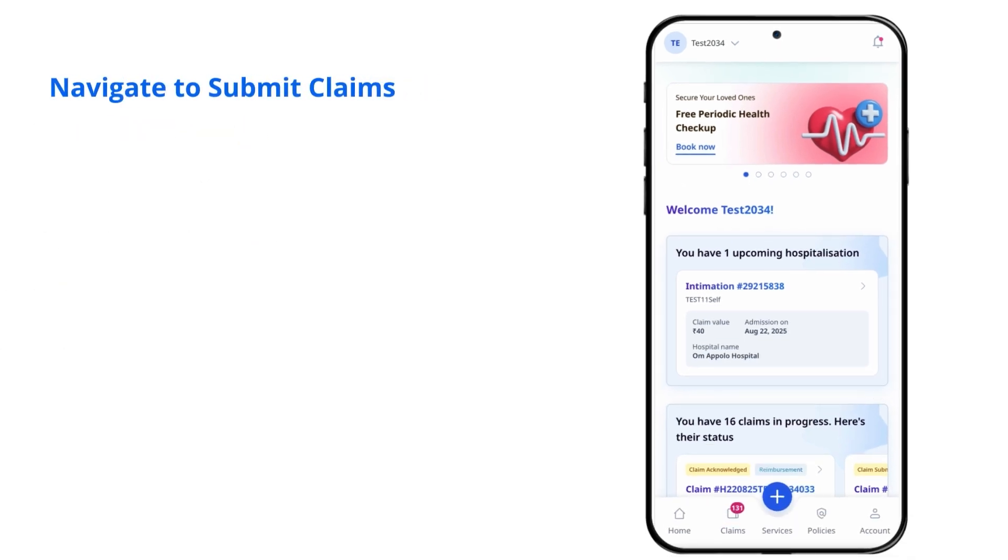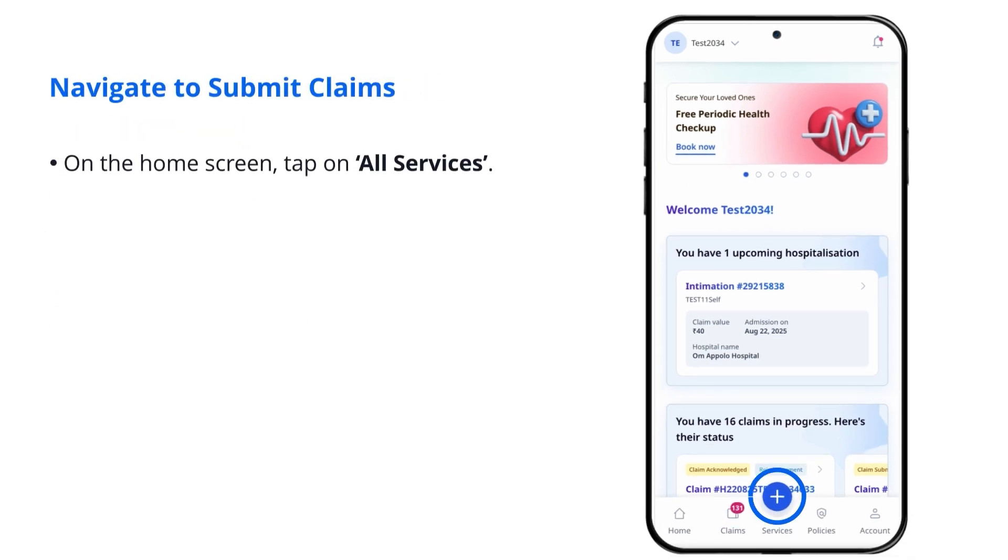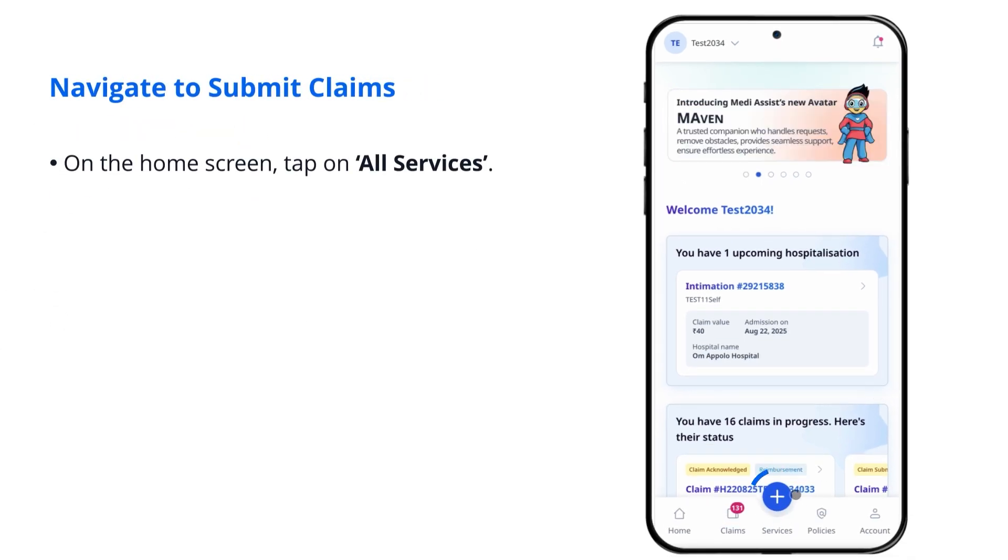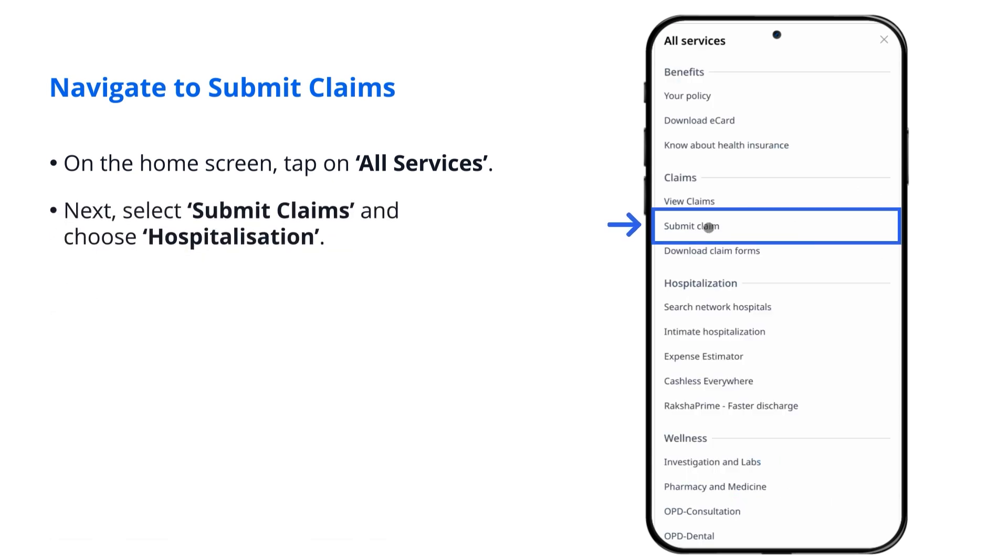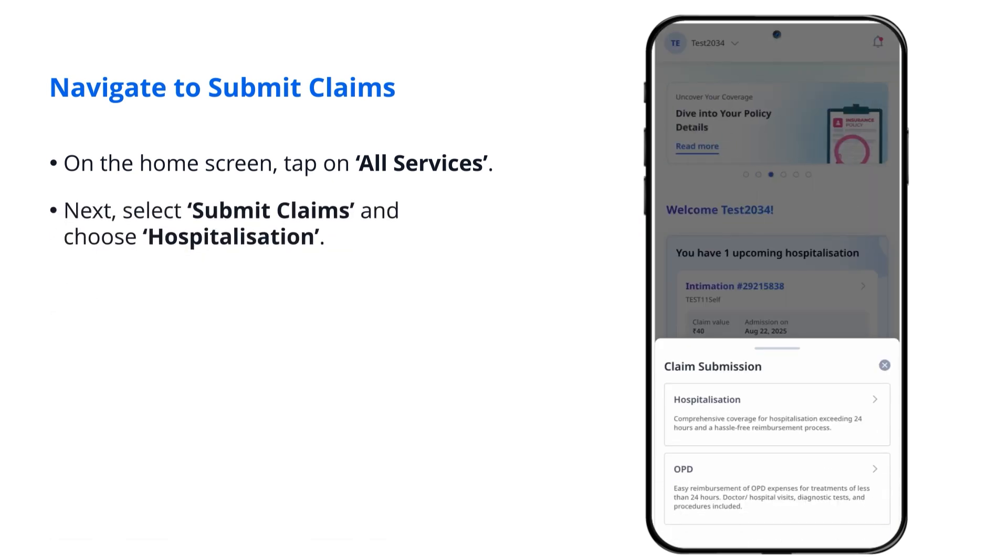Navigate to submit claims. On the home screen, tap on all services. Next, select Submit Claims and choose Hospitalization.